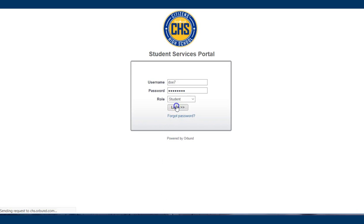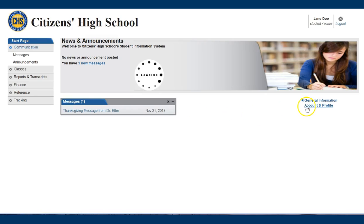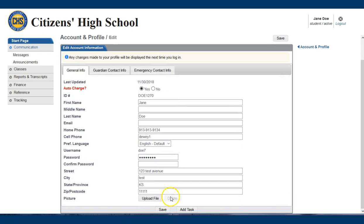Simply log into your account and from the home page click on account and profile. At the top of the page you'll notice a yes and no option. Click on the circle next to yes and then save at the bottom of the page.